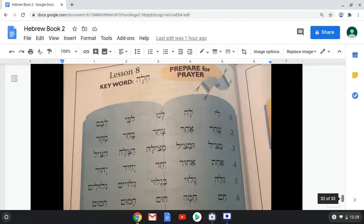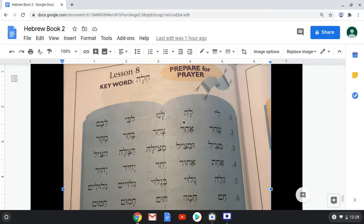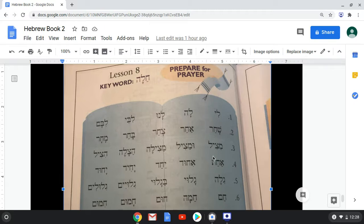Prepare for prayer — remember, these are all actual Hebrew words or terms used in the prayer book. Row one: li, la, lanu, libi, libam. Row two: shachar, achar, zachar, bachar, machar. Row three: mitzil, umatzil, matzilah, hatzalah, hitzil.